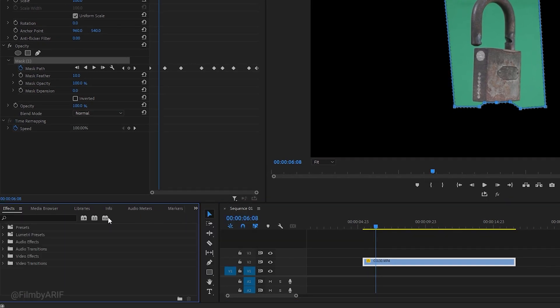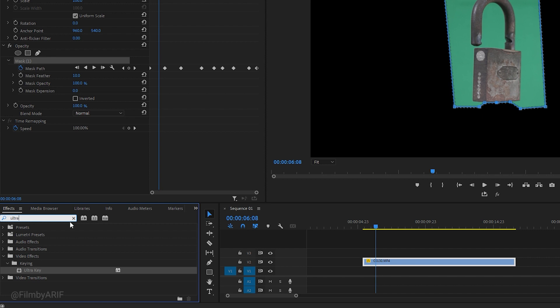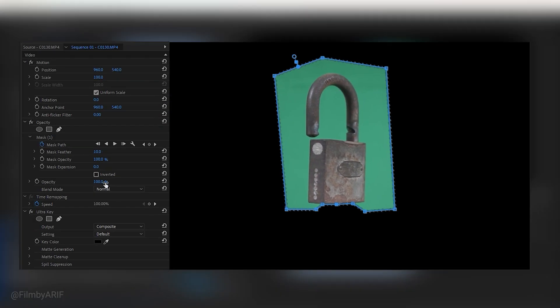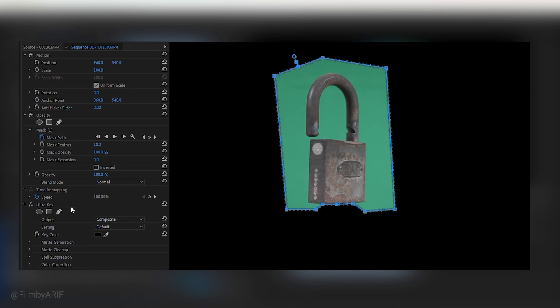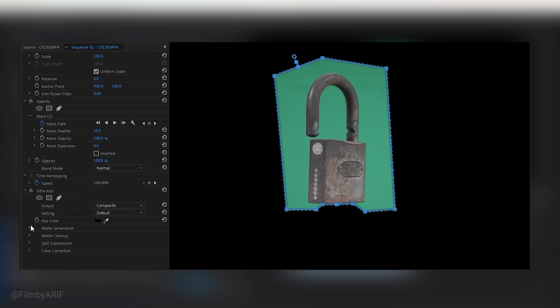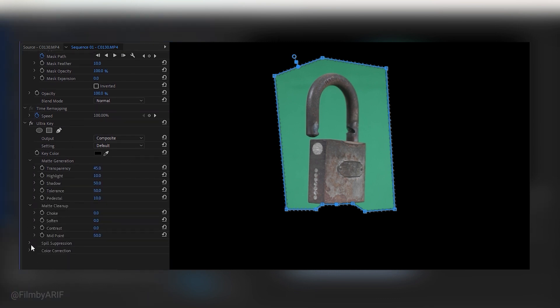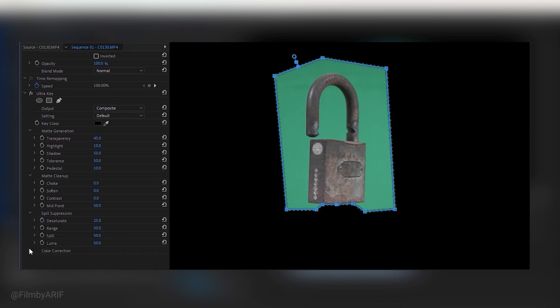To do this, go to the effects tab and search for the Ultra Key effect. Once you find the desired effect, apply it to the green screen footage on the timeline. In the effect controls panel, you'll see the Ultra Key effect with a lot of settings to remove the green screen. However, in our case, only a few of these settings are necessary to accurately remove the green screen. Now take the eyedropper tool or color picker tool to select the green color of the source image.